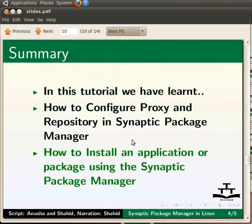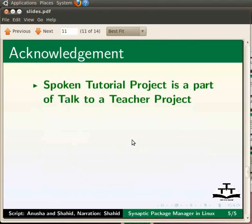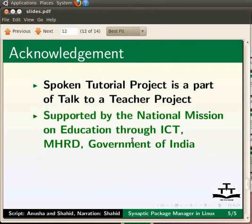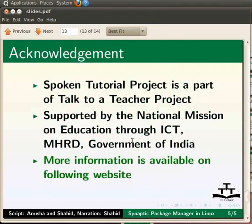How to install an application or a package using Synaptic package manager. A spoken tutorial project is a part of the Talk to a Teacher project supported by the National Mission on Education through ICT. More information on the same is available at following link.